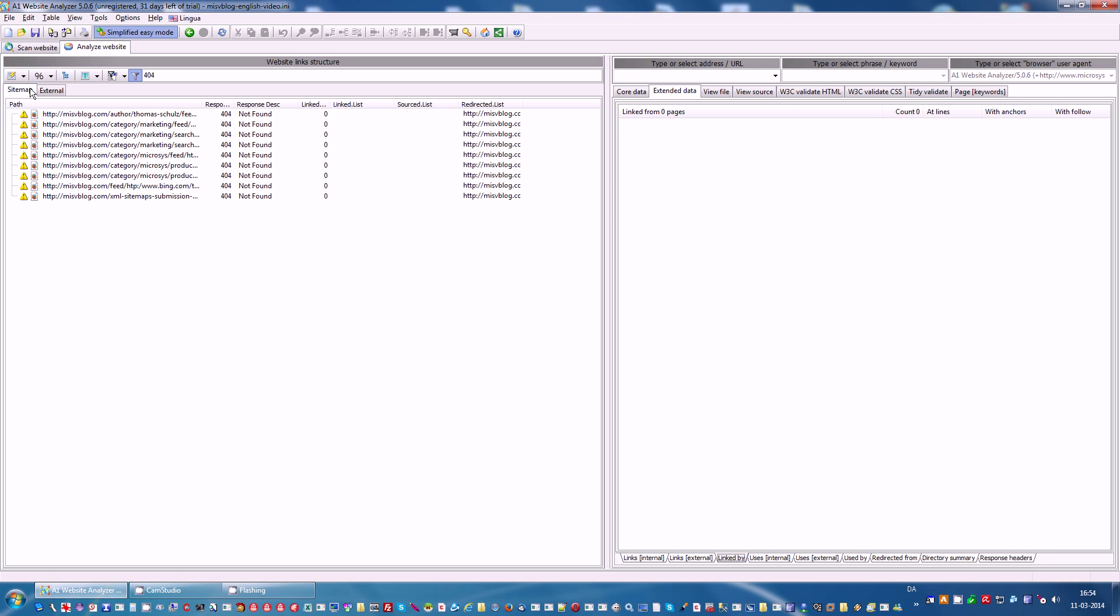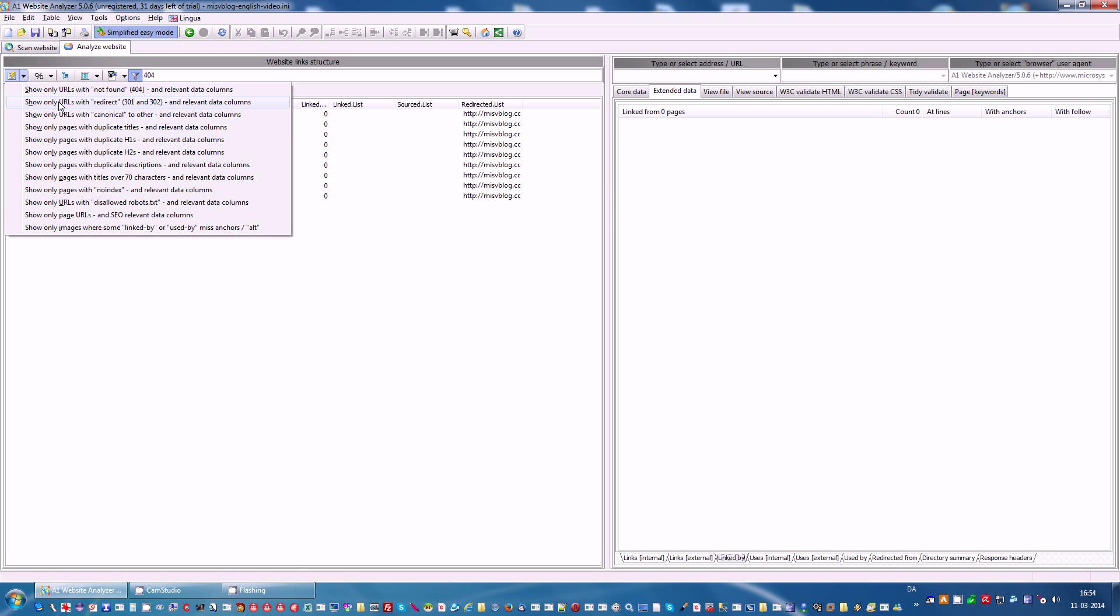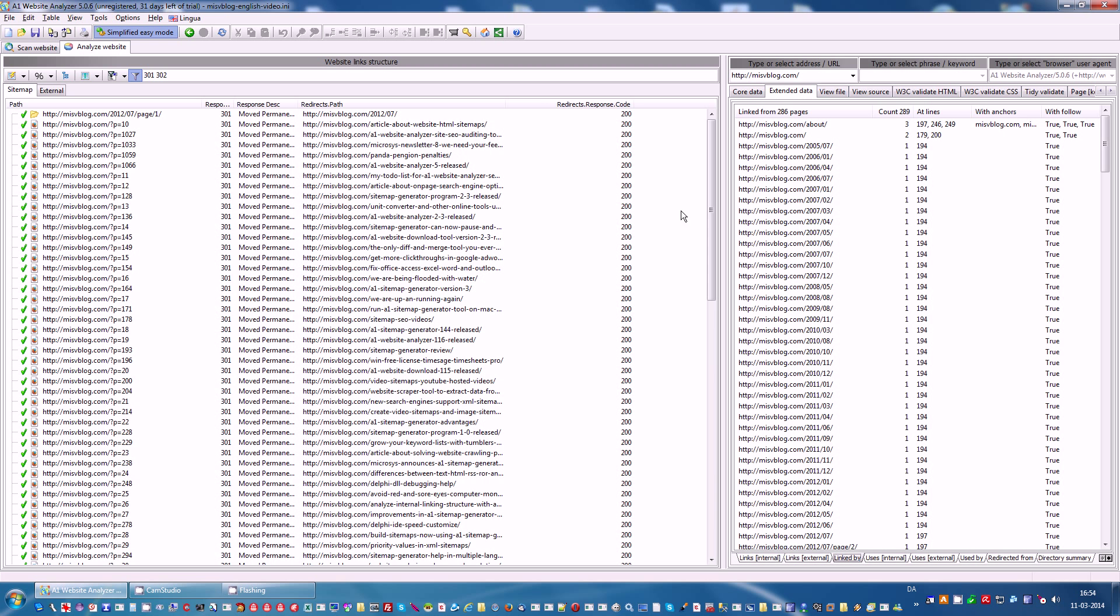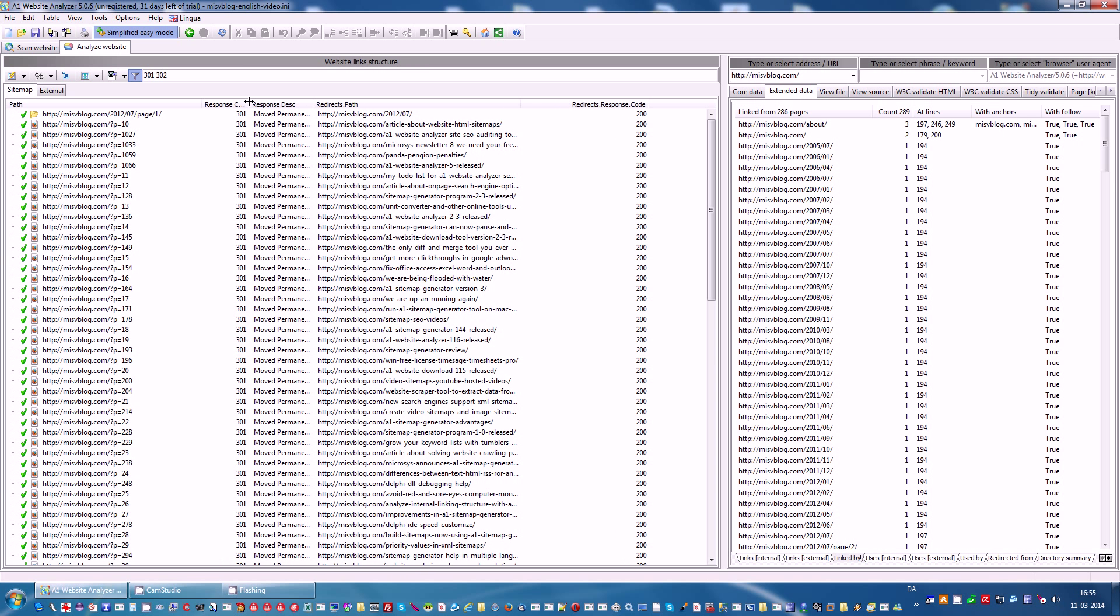We can also see redirects, and this is a great way to quickly see if all your redirects are correct. For instance you can check to what URLs they redirect and the response code of those URLs.